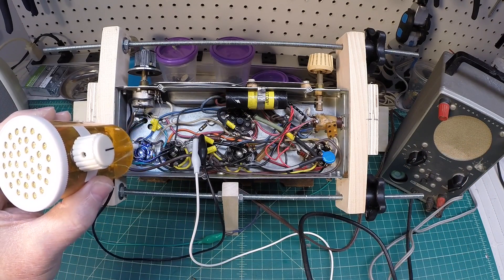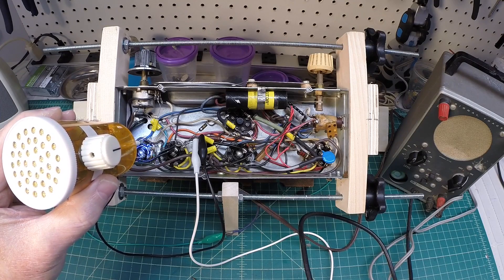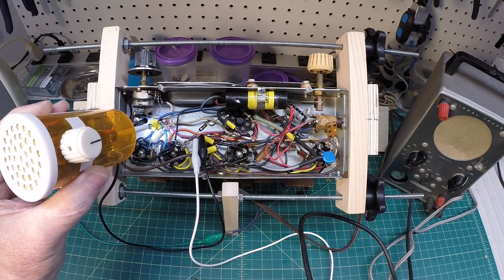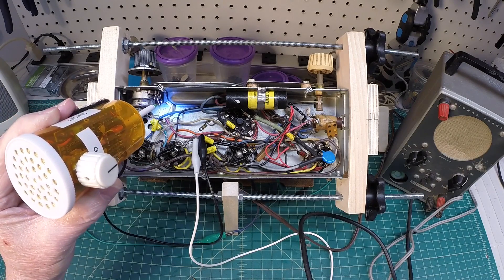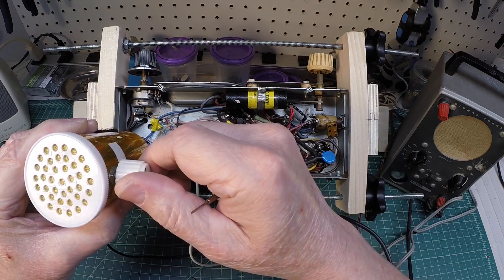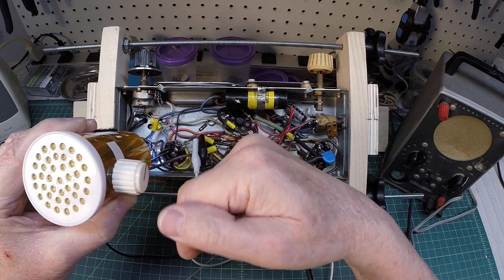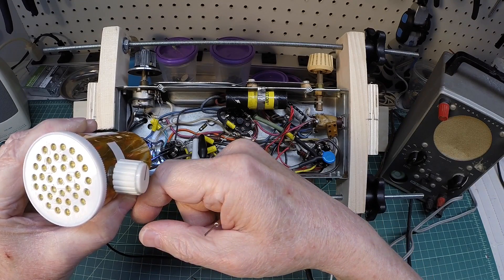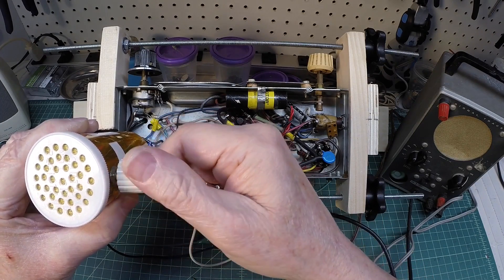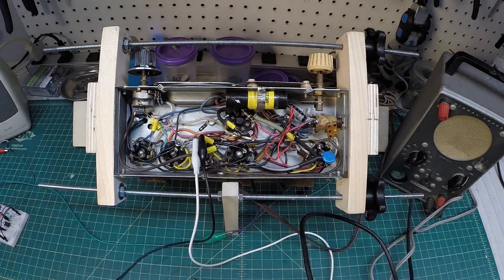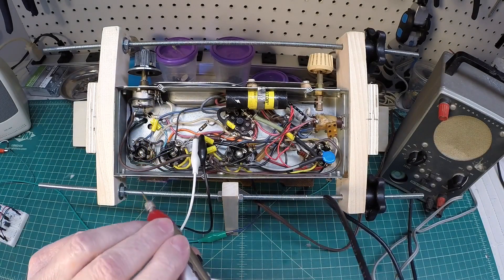All right, next let's check this 14B6 tube here. That blue lead right here is the plate lead, and this is the grid input right here with this capacitor coming from that center tap position there.